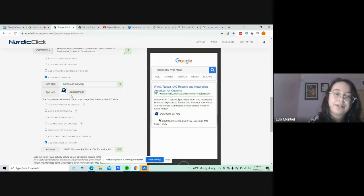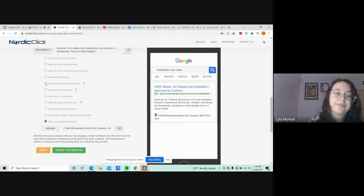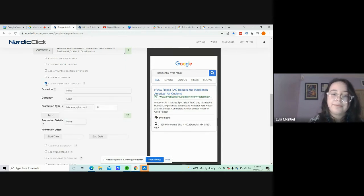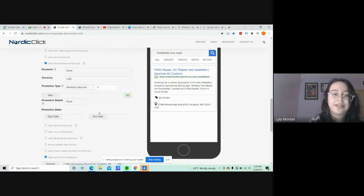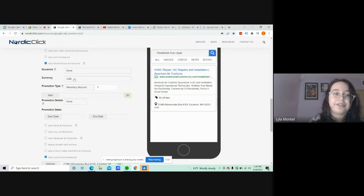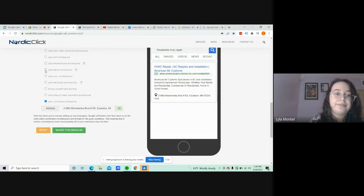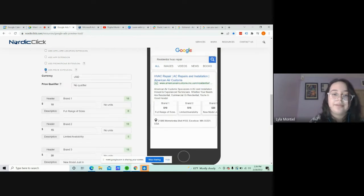You can also get them to download an app if you'd like. A promotion extension, and you can urge them to hurry by putting the date of the sale.